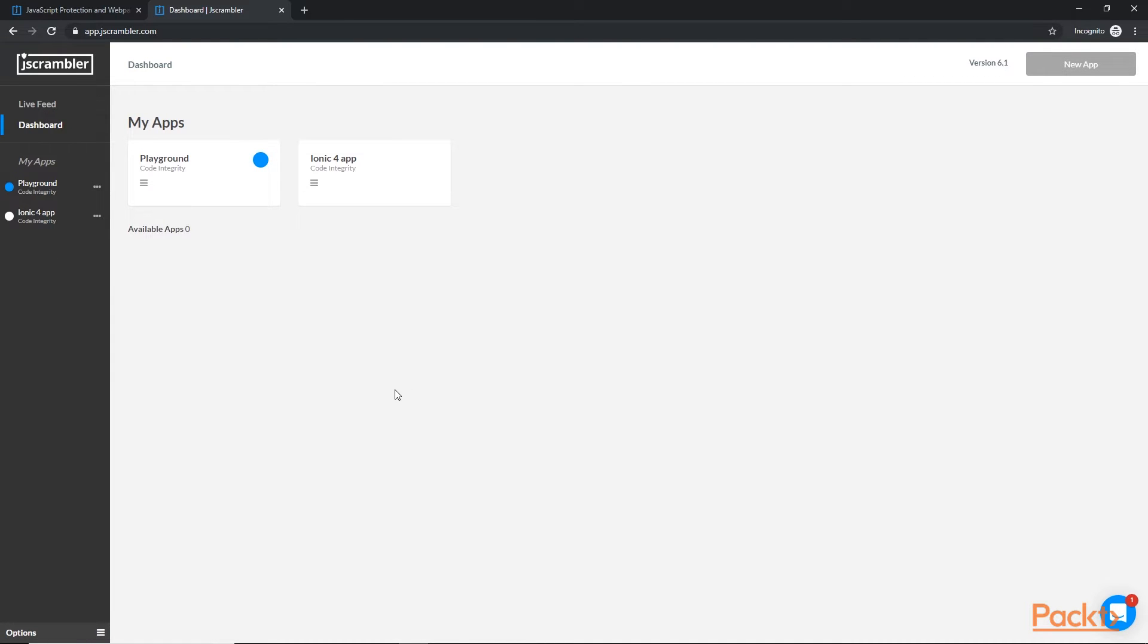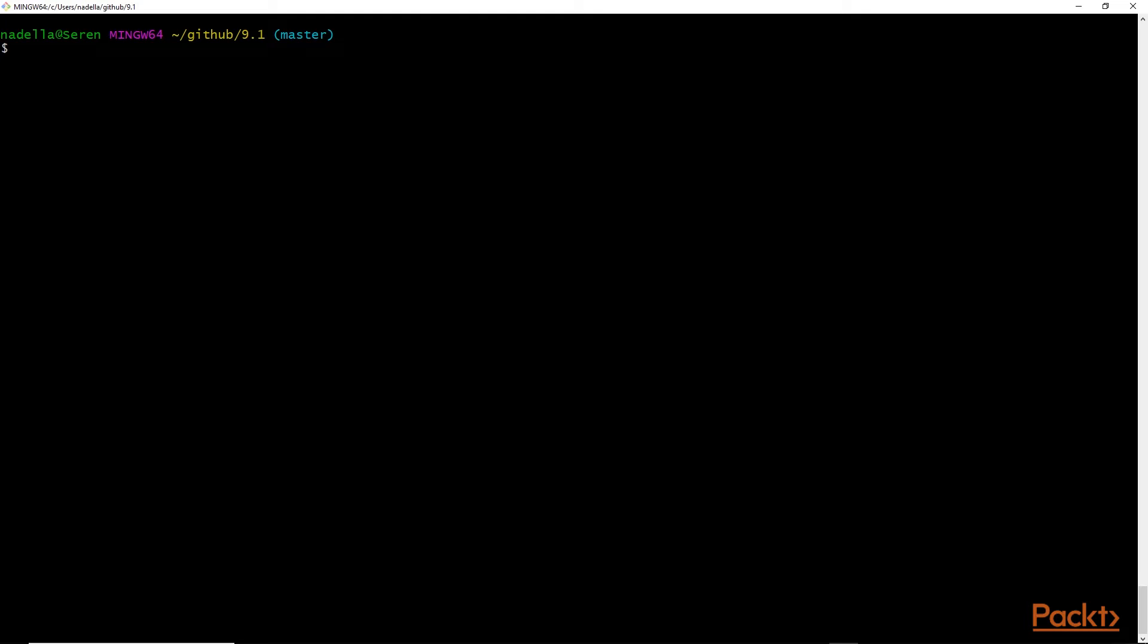Next we want to head over to the command line inside our project folder. So here we are in the terminal, and we're inside our project folder 9.1, which is in the code bundle.